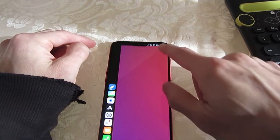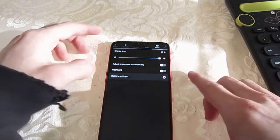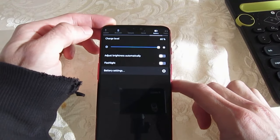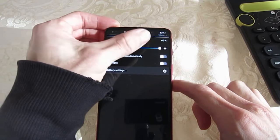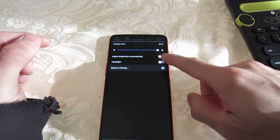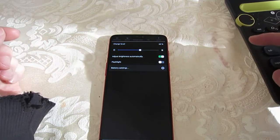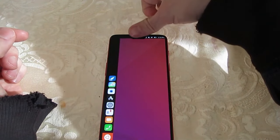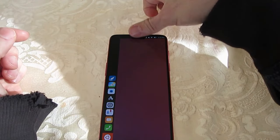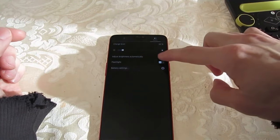One of Ubuntu Touch's standout features is Convergence. Similar to Samsung Dex, Convergence allows the mobile device to connect wirelessly to an HDMI device, keyboard, and mouse, effectively transforming it into a desktop computer. The only notable distinction is that the phone utilizes an ARM processor.